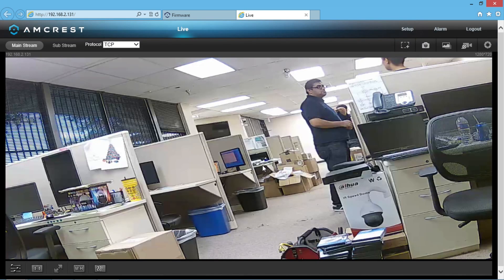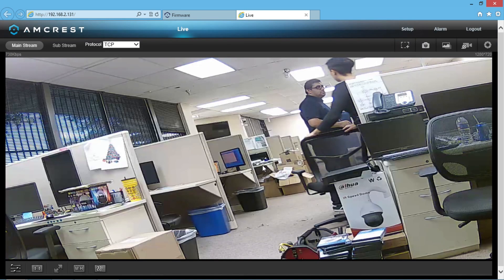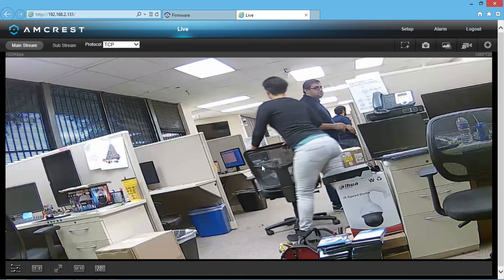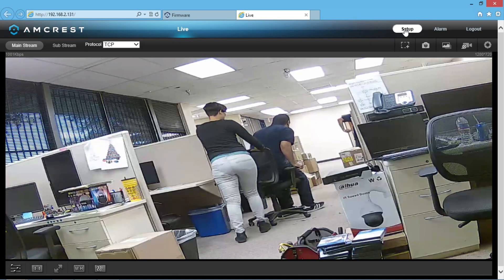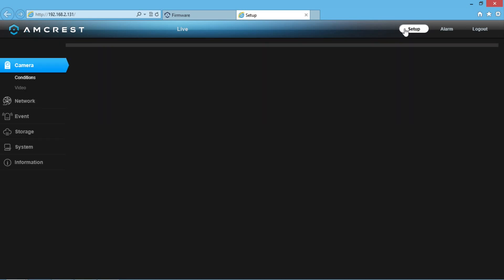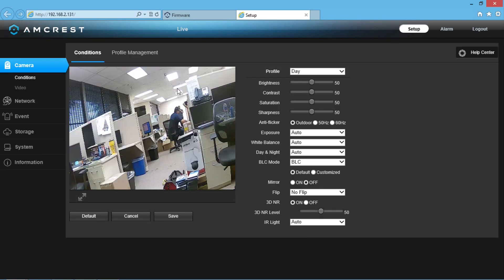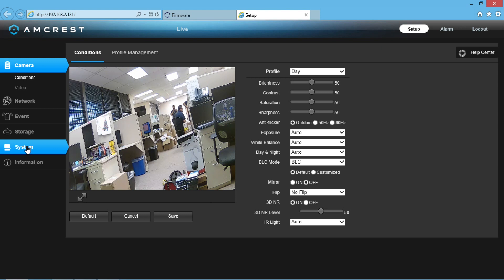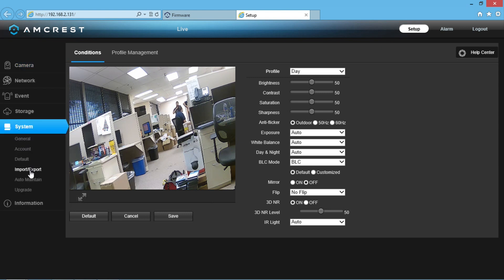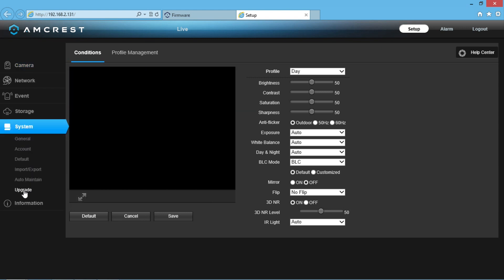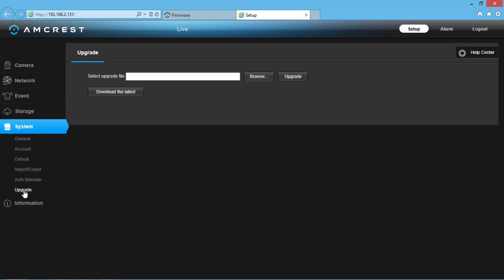From there, click on Setup in the top right of the screen. In the left column, click on System and then click Upgrade. In the Upgrade menu, there is a Browse button to let you select the upgrade file on your computer manually.